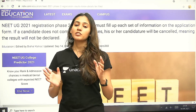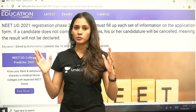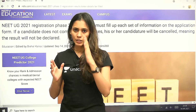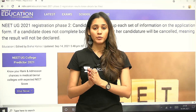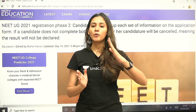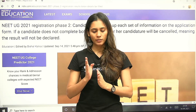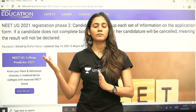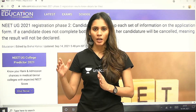Your application form is divided into two phases. The first phase had to be filled before the examination, and the second phase is after the examination but before your result.